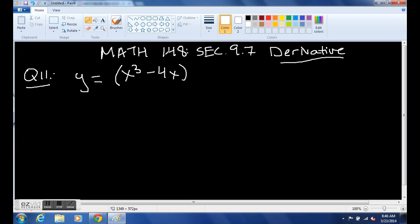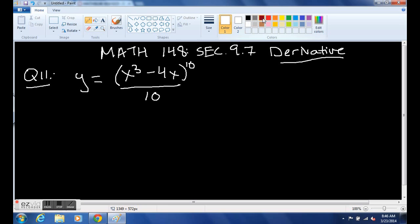Here's question number 11: we have y equals x cubed minus 4x, raised to the 10th, all divided by 10. So find the derivative.